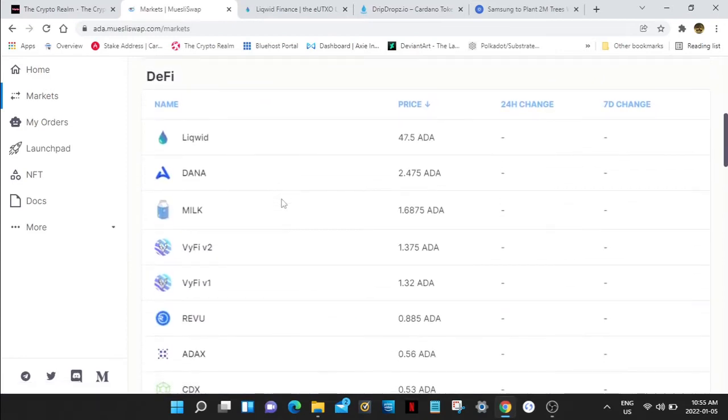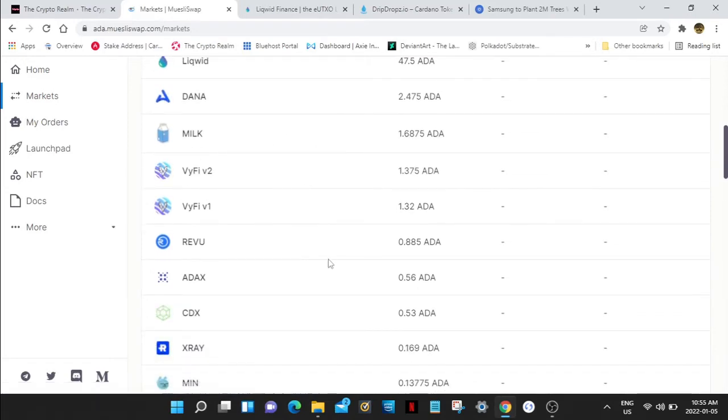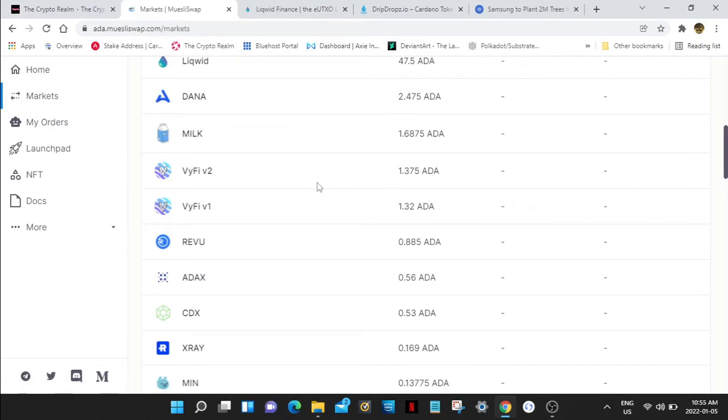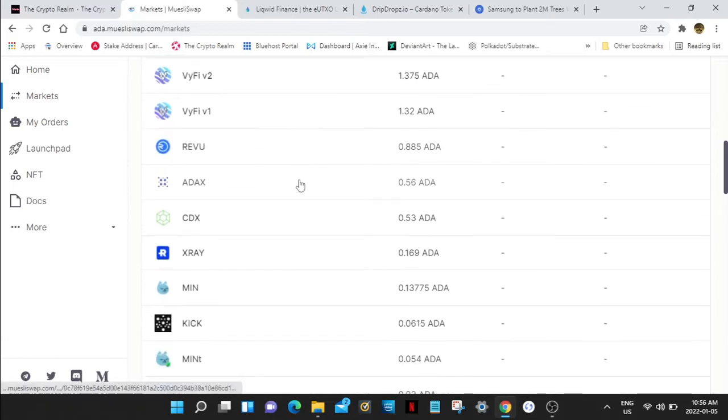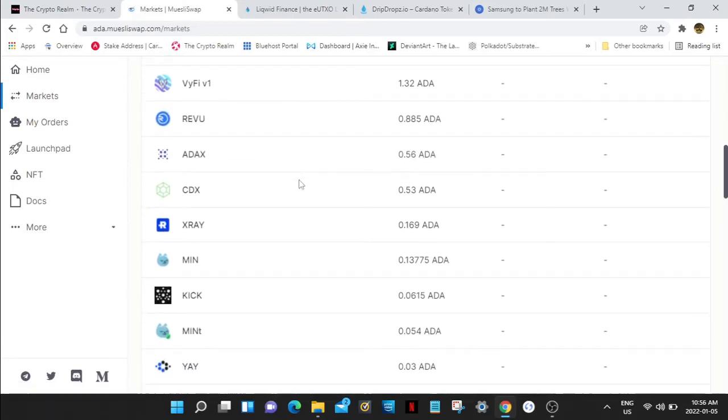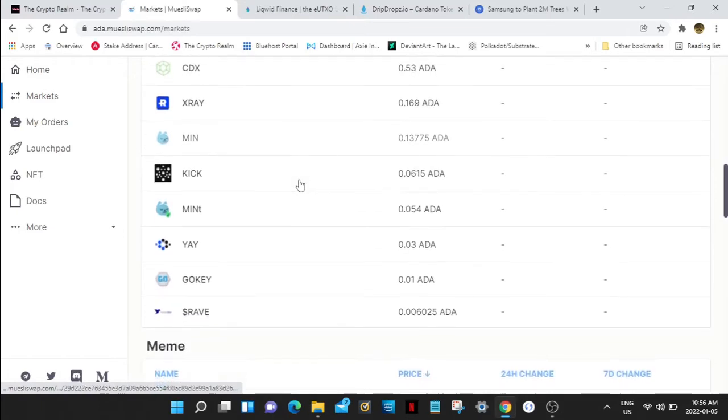These are the DeFi tokens right here. I have bags of Dana, Milk, and 8x right now. This Vifi, you can get NFTs, stake them, and start earning rewards on Vifi by staking NFTs. Pretty cool. Nothing is working right now, none of these are open and working, so right now this is all speculation.